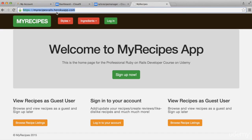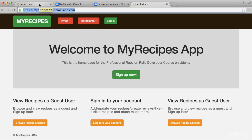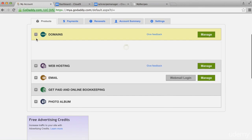Step one is to get a domain. For that you can go to godaddy.com or any other domain site. I went to GoDaddy and purchased a domain, and then once you do that you can go into your domain and click on Manage.